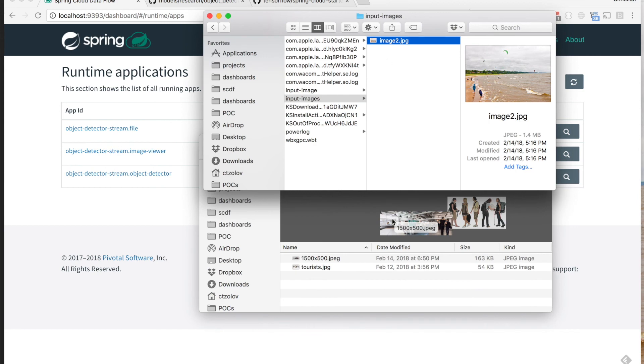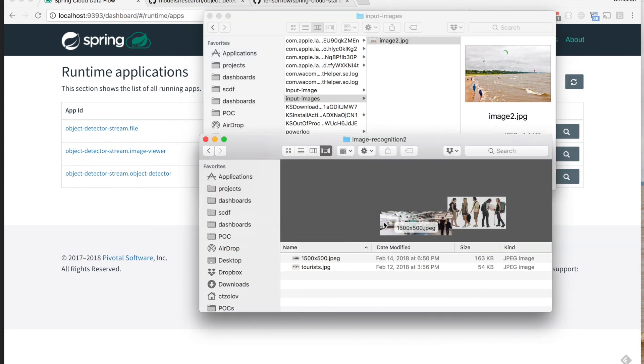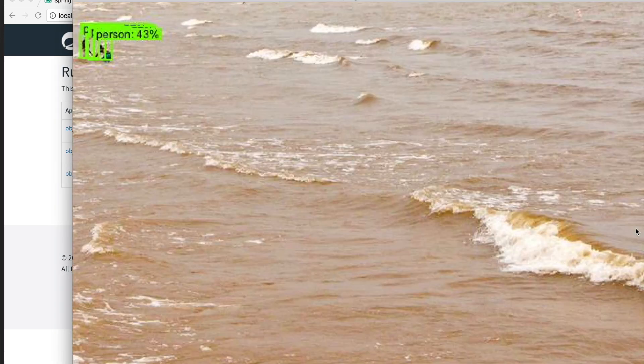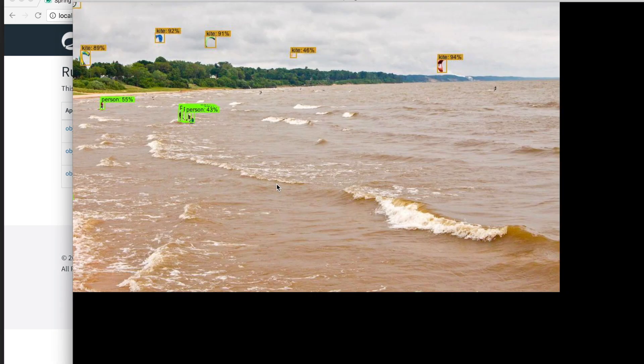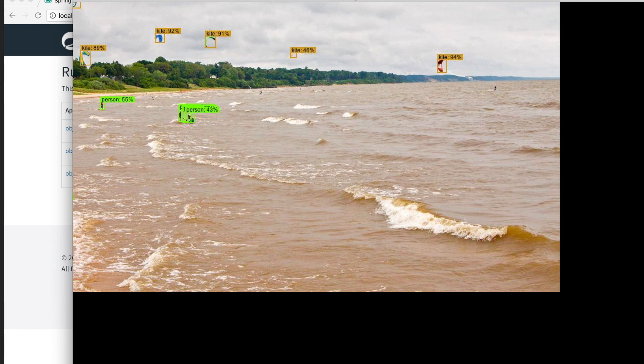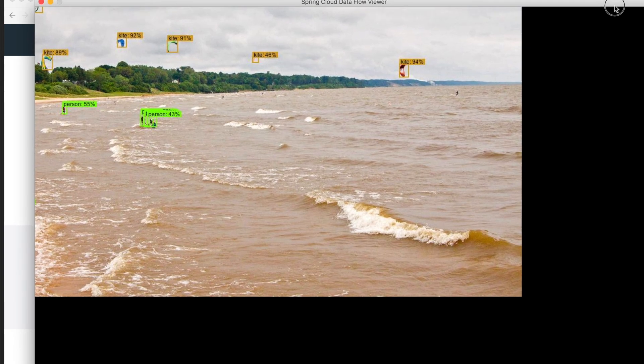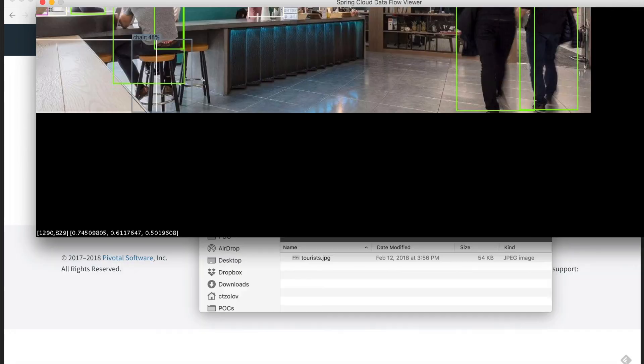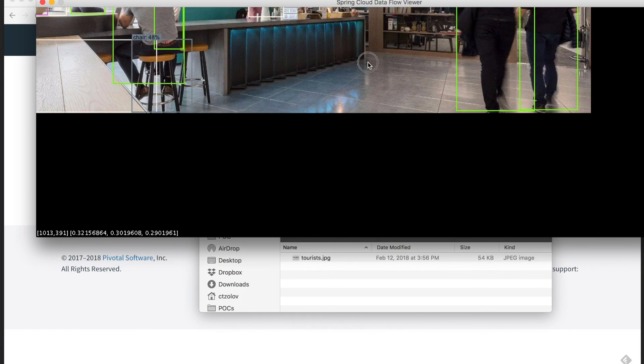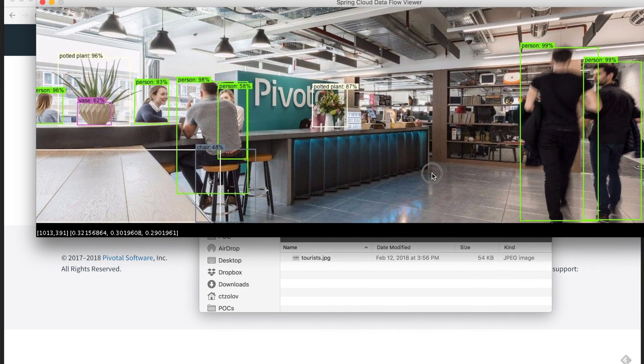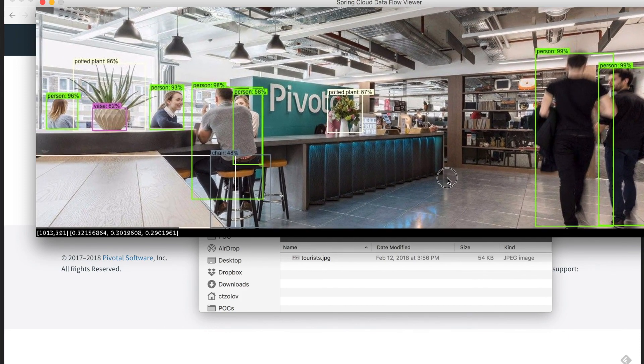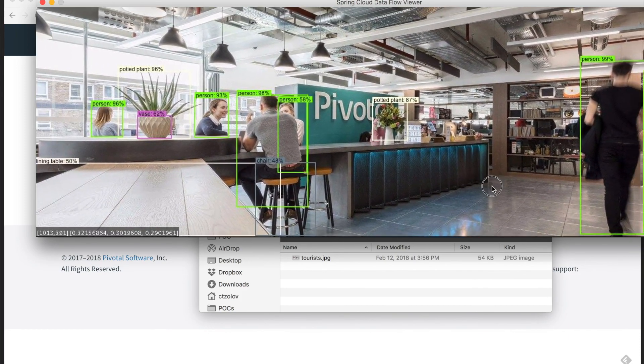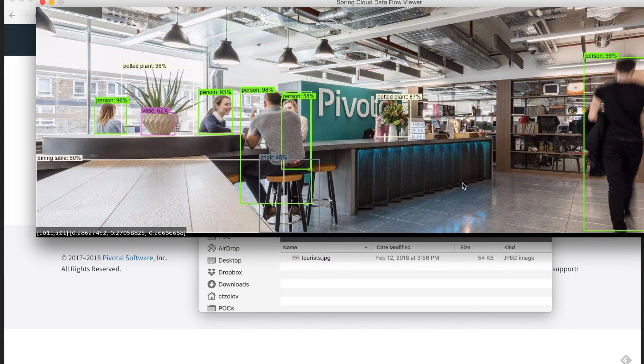Let's pick another image, this Pivotal-specific one, and see how the processor would recognize it, what objects would recognize in this image. Interesting, we have the people...